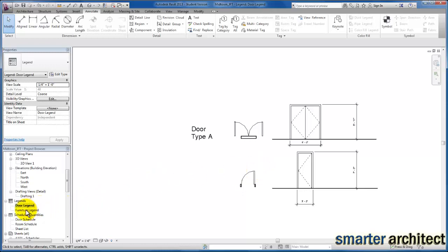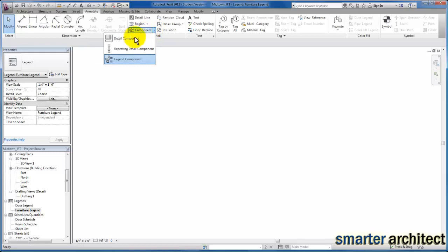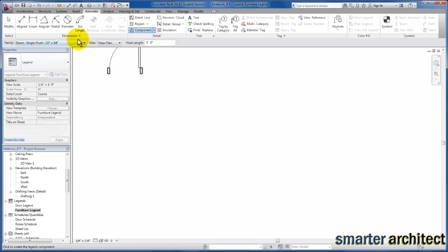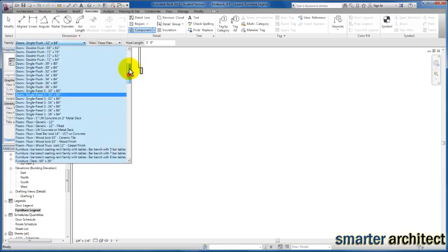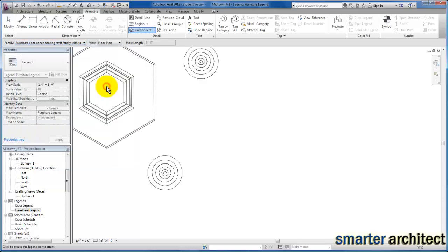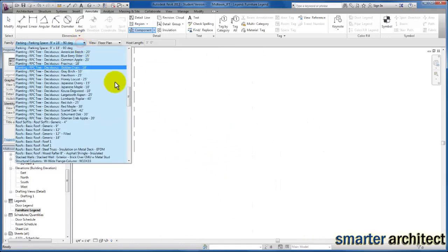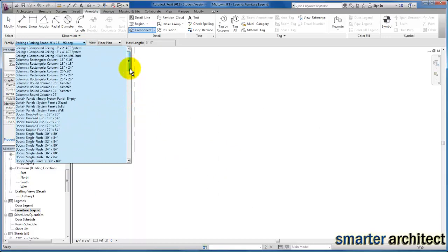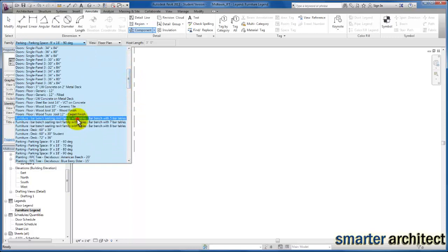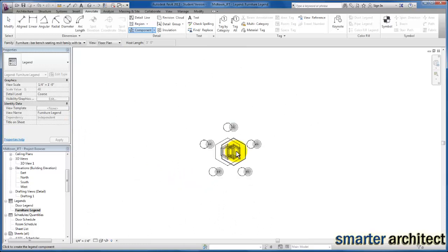I'll repeat the process for my furniture. Now we're in our furniture legend view. We're going to come back up here to Component — the legend components. The furniture families that we've built so far in this course are available to us. I'm going to select the five-by-five bar table example. Just be careful when scrolling — you'll start scrolling through your family list rather than zooming out. I'll insert it first and then begin to zoom out.